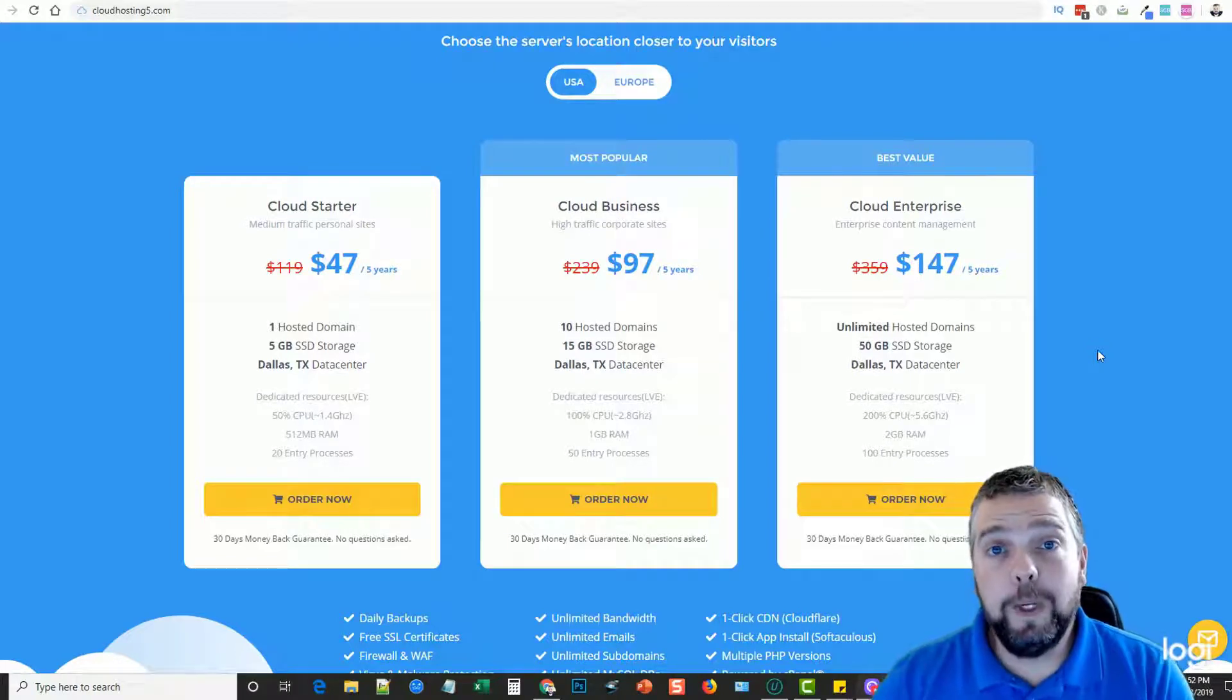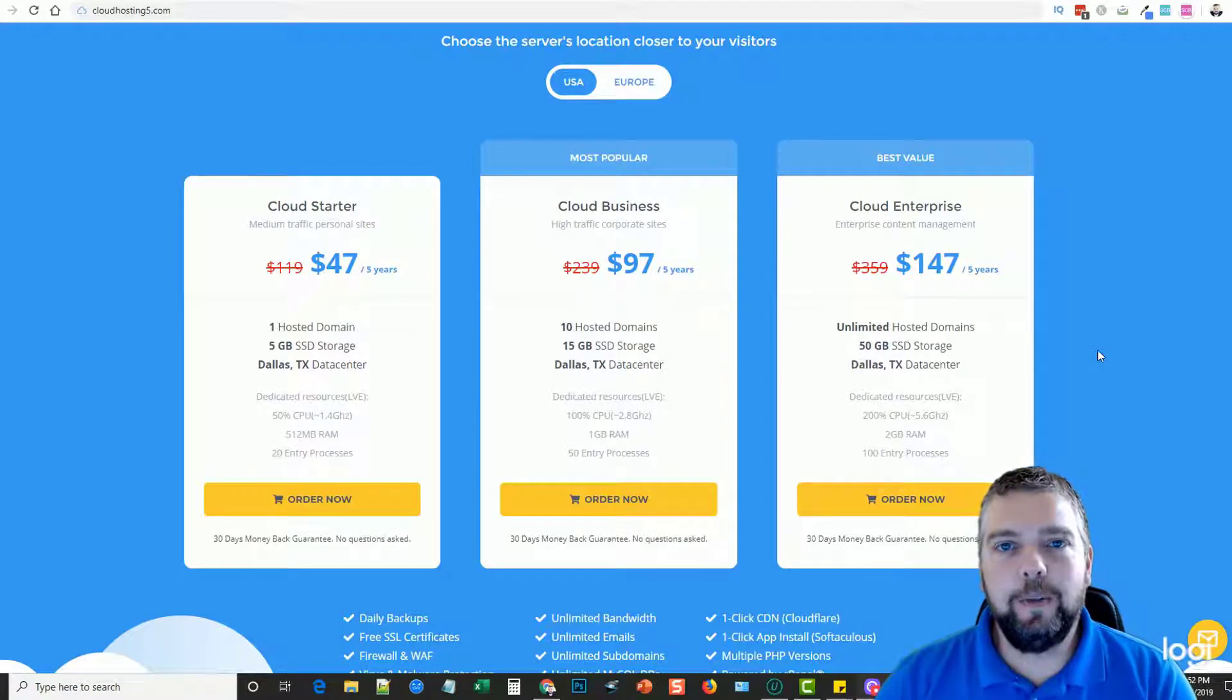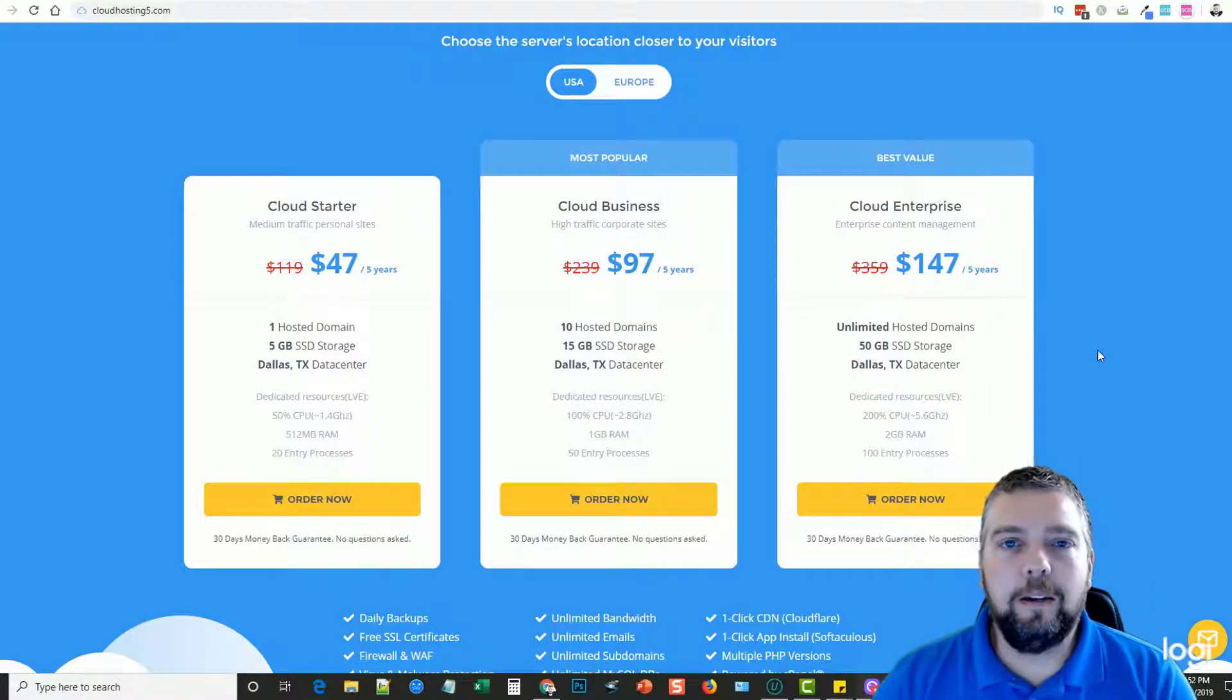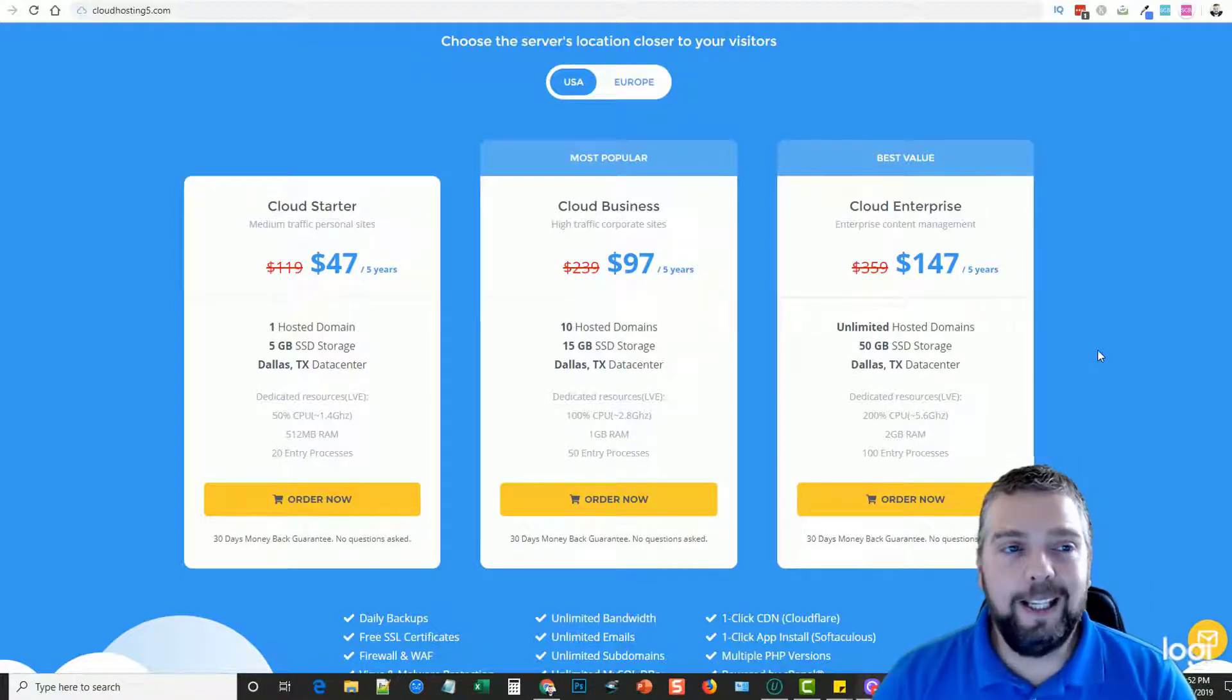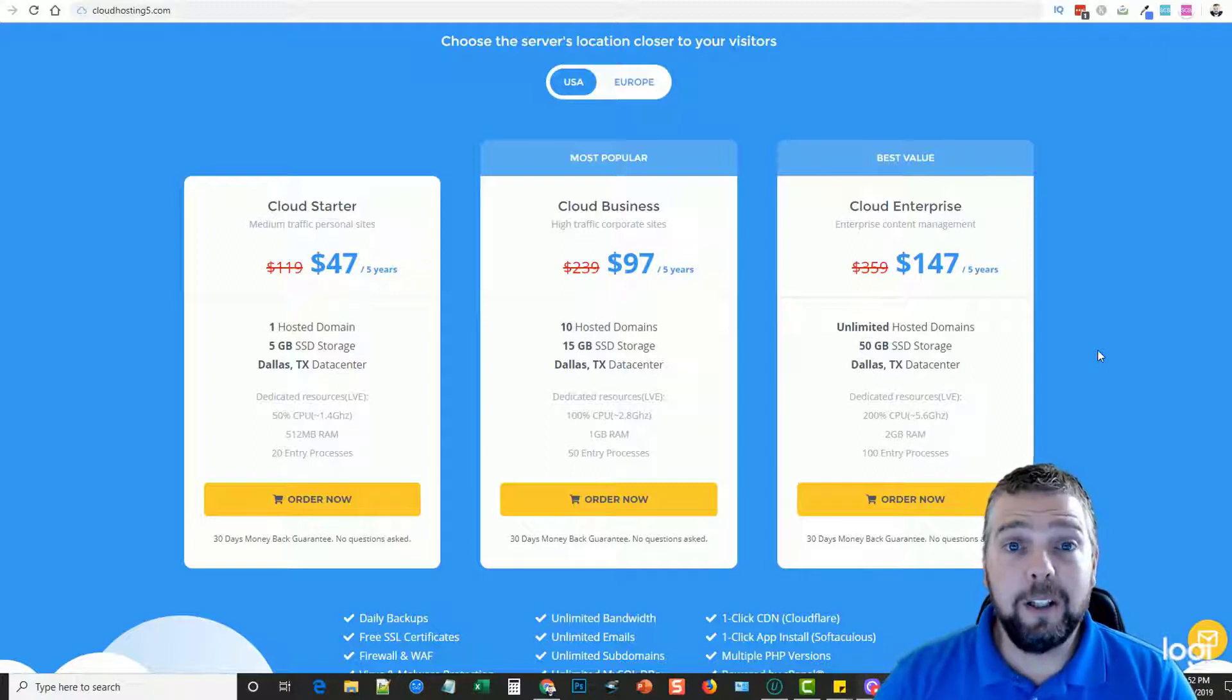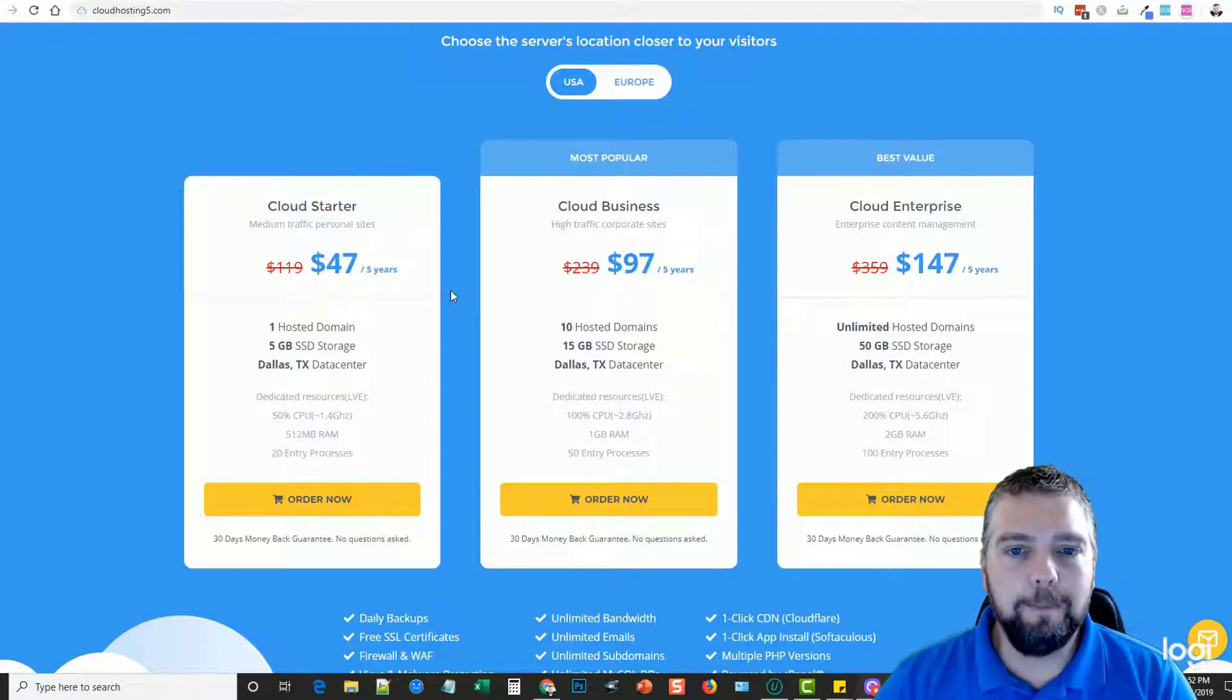Hey guys, this is Chris with Affiliate Tube. Today I want to talk to you about a new web hosting company that I've been using recently. So far I'm really liking them. They are very cheap and have a lot of good features. You can find it at cloudhosting5.com.